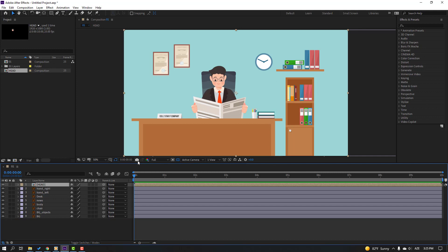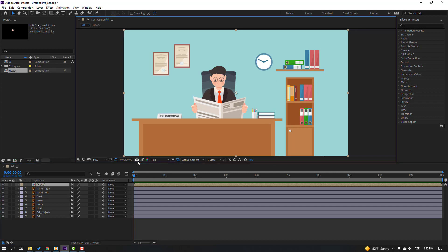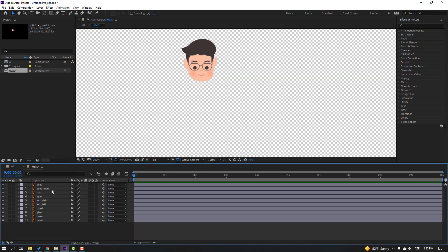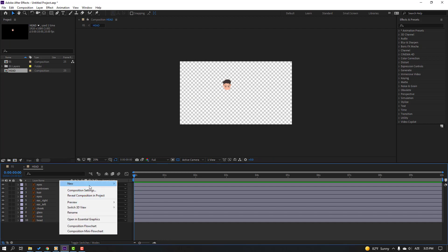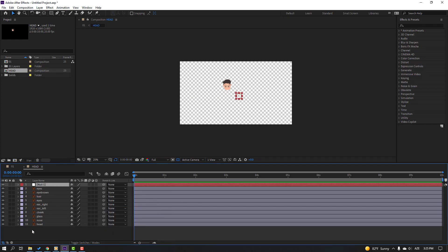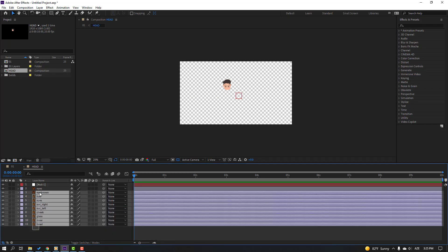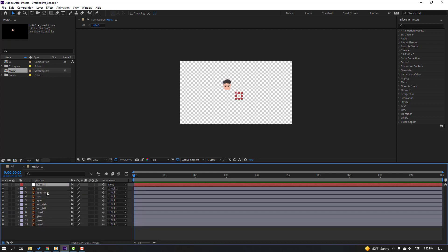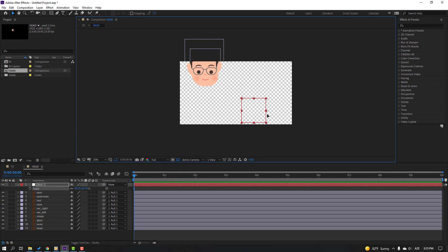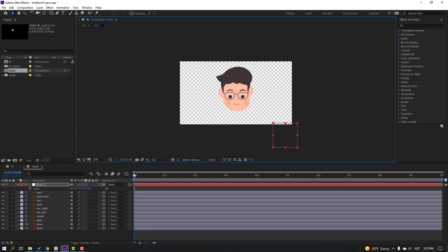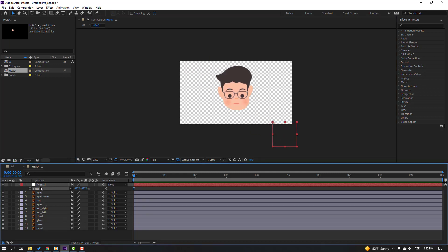Then click this icon to take a snapshot and open this composition. Right-click, New, and Null Object. Select all layers and parent onto this null object. Select the null, press S, change the scale like this, move to center, and delete this null object.